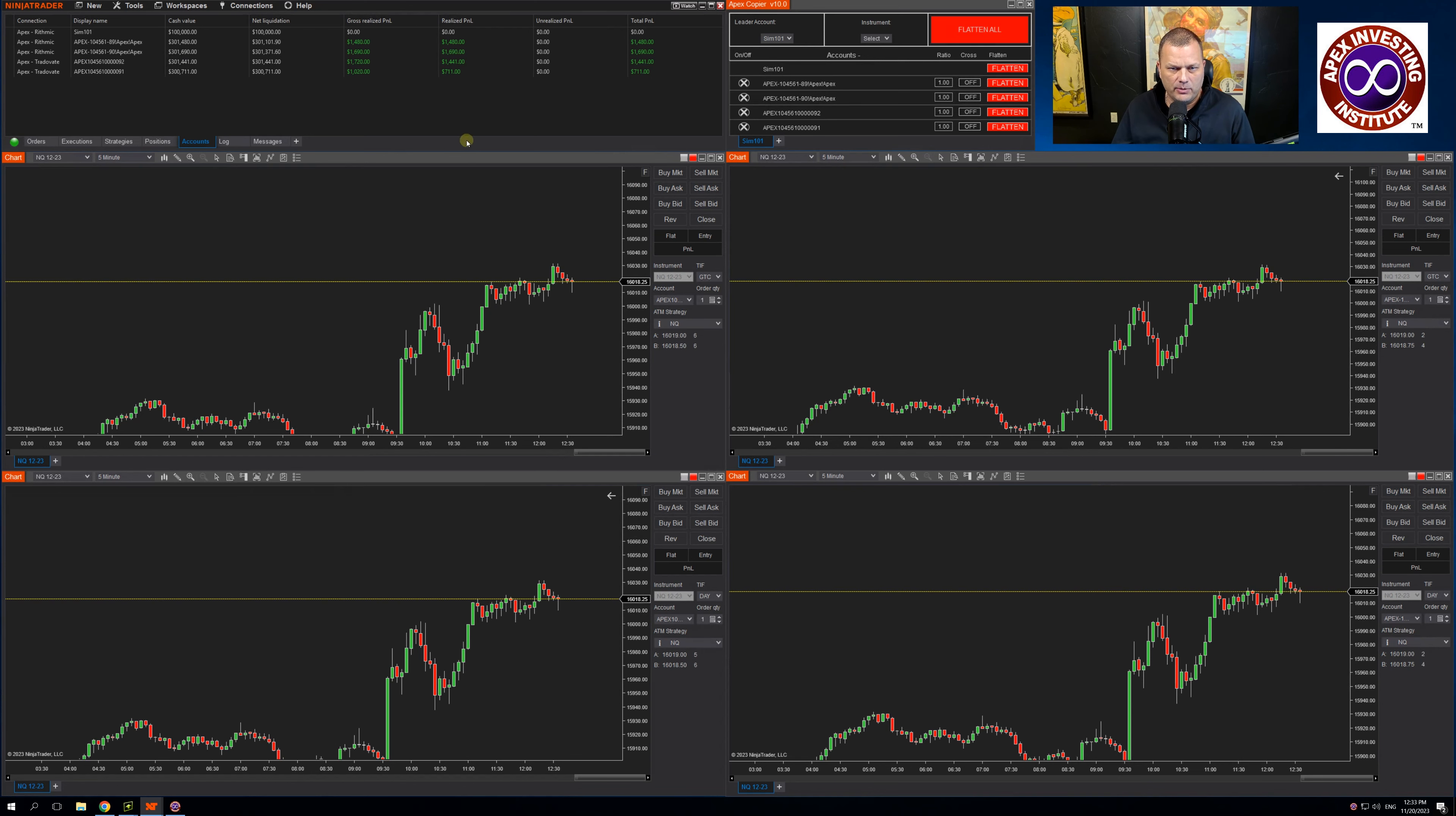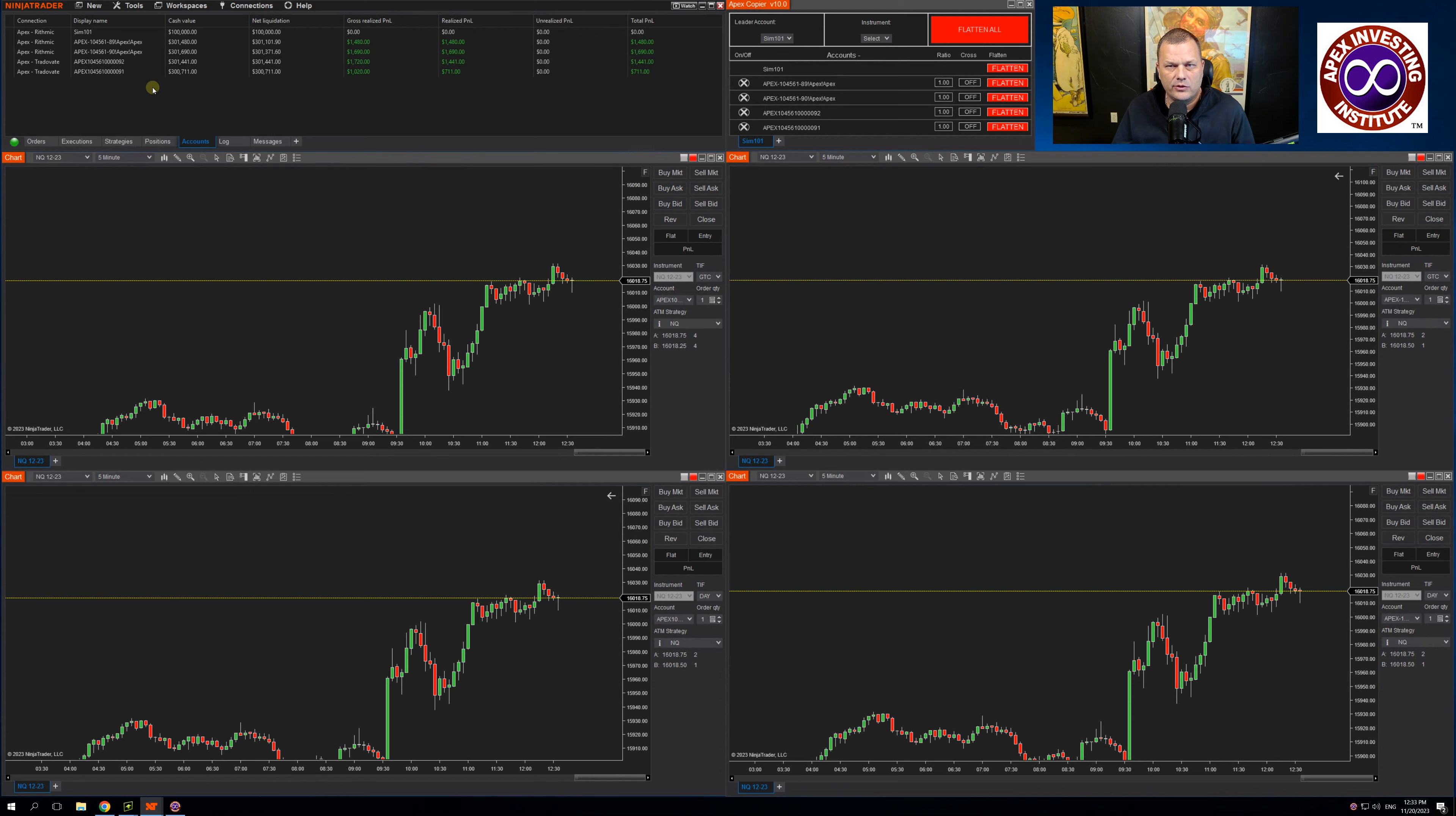In my test workspace, I have two Rhythmic accounts and two Trade of Eight accounts. So let's go over the features on the new copier.